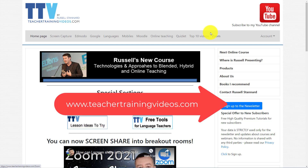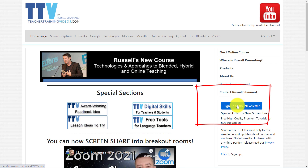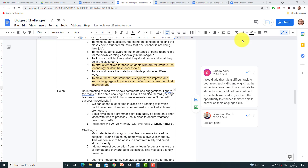Quick break — if you like what you're seeing, come over to teachertrainingvideos.com where there are loads more free videos, including a special section on Google. Sign up to the newsletter and you'll get a 12-part training course on using technology in teaching and learning, plus updates on blog posts, online courses, and webinars.